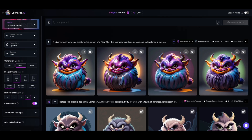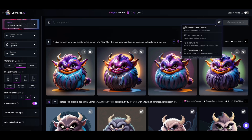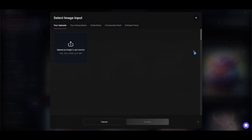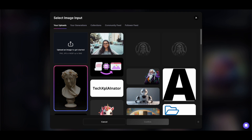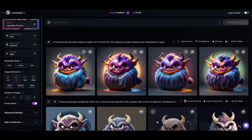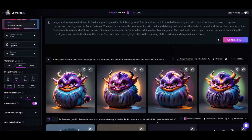Click on the fairy dust button in the prompt window and then select describe with AI. You can choose from images you've uploaded from your machine, something you generated earlier, or even an image from the community feed. Let's pick our statue image and confirm. Leonardo will take a few seconds to analyze the image and come back with a super detailed prompt that I think does the image justice.